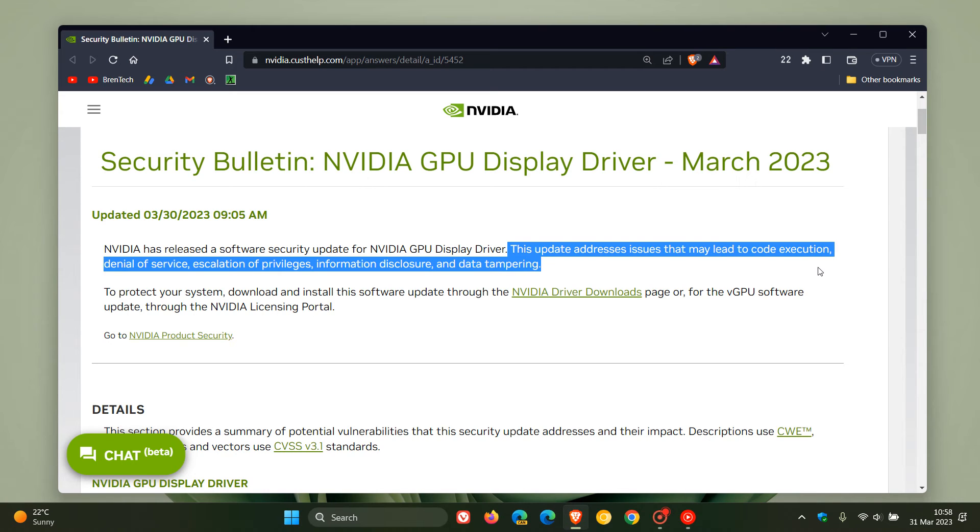An important security update rolling out now for those Kepler series GPUs, which are the older range of GPUs by NVIDIA.